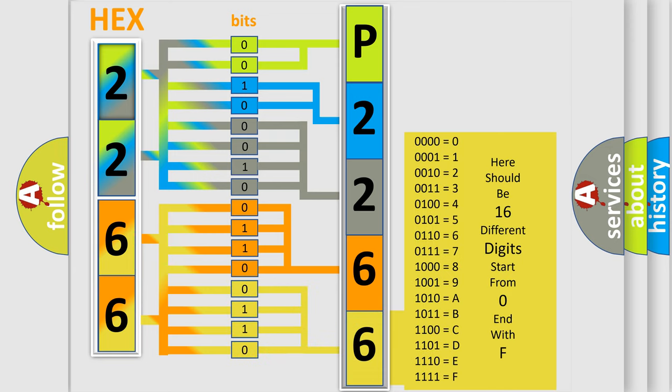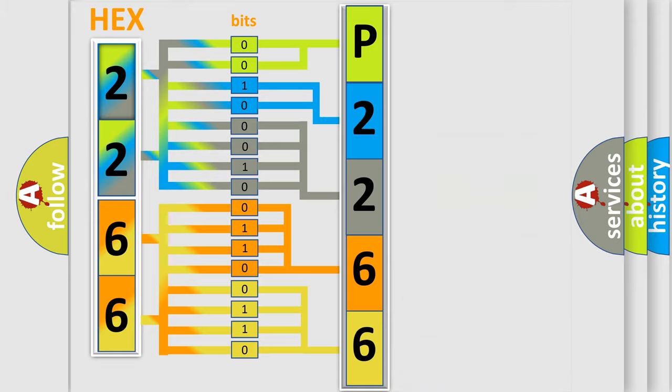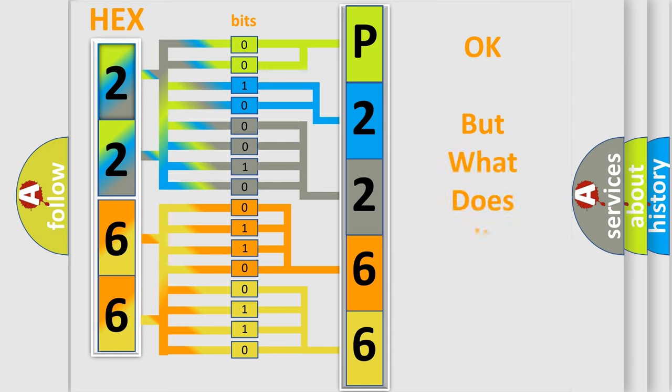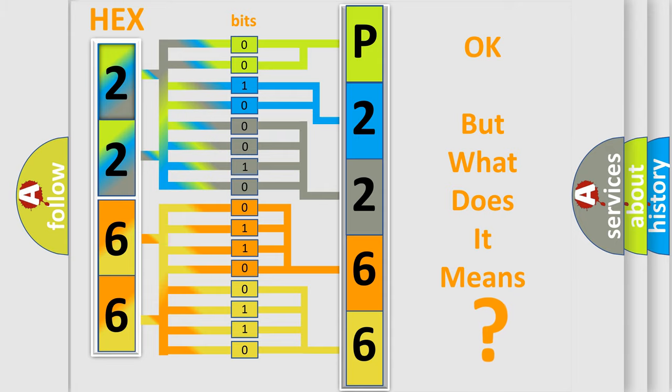We now know in what way the diagnostic tool translates the received information into a more comprehensible format. The number itself does not make sense to us if we cannot assign information about what it actually expresses.